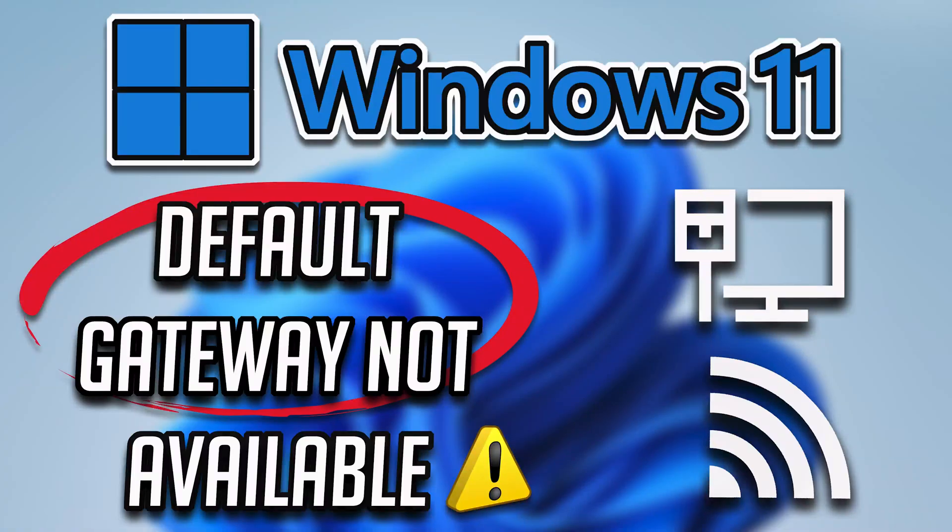In this tutorial you will learn how to fix the default gateway is not available error on Windows 11 and Windows 10.